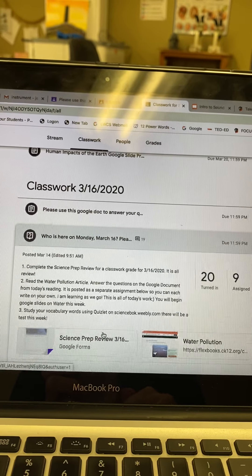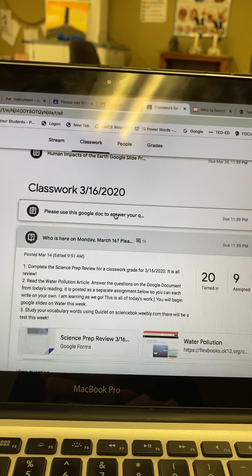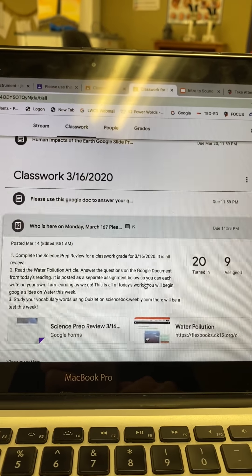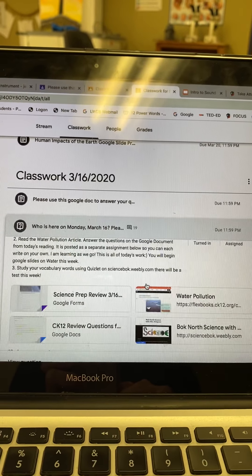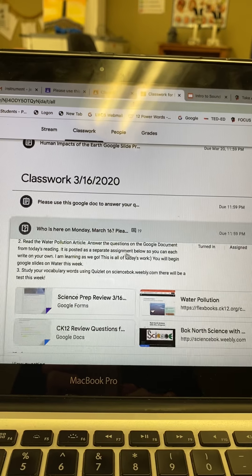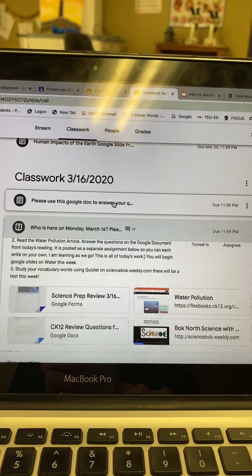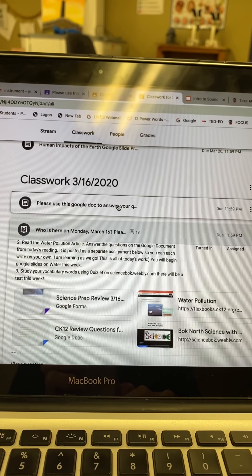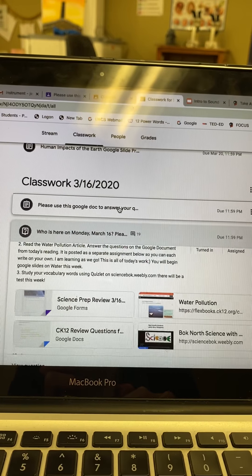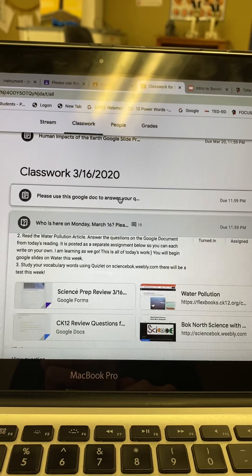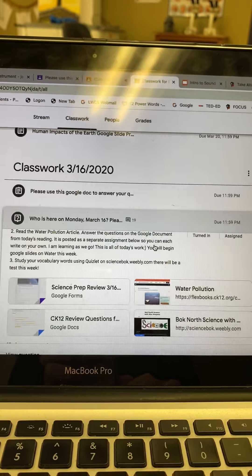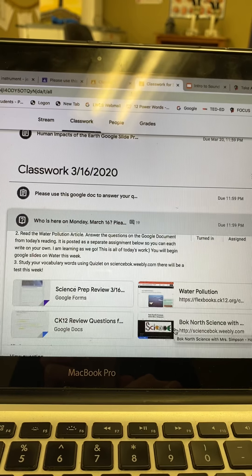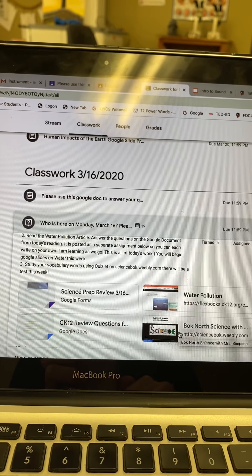So I had to put the Google Doc up above it. If you could read the article right here — water pollution — and then go up just above it and click on that to answer the questions. That's where you'll turn in the review questions from the article. And down here is scienceblock.weebly.com, where you can study your vocabulary words.